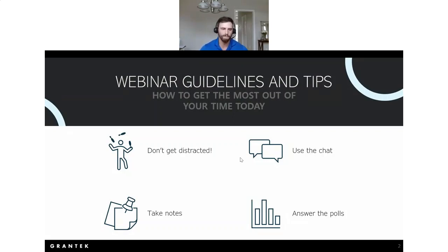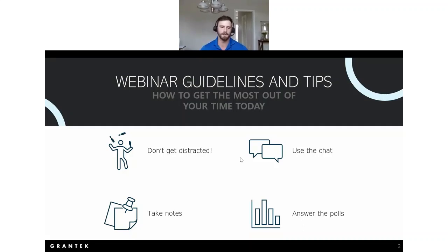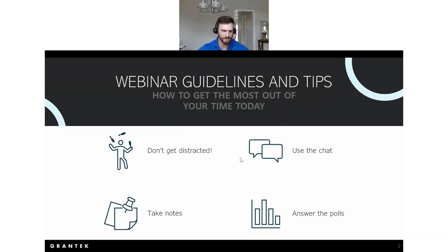For those of you just joining us, welcome. My name is John Morgan Wilson, I'm part of the distribution team here at Grantech. On the call today we also have my colleagues Brian and Olivia.